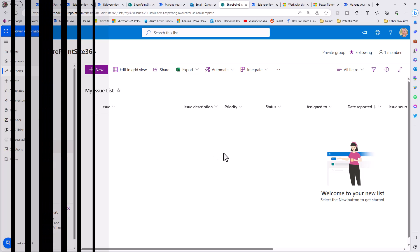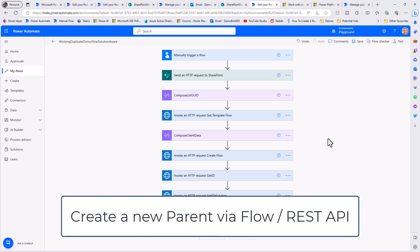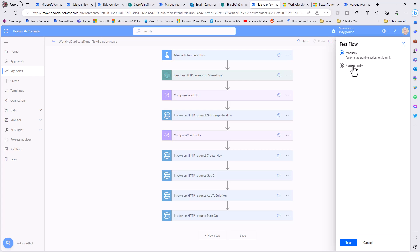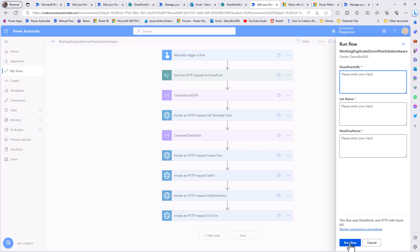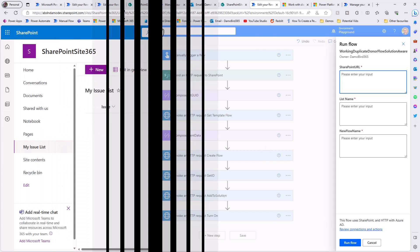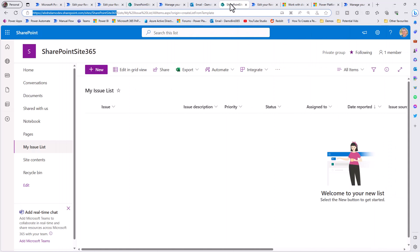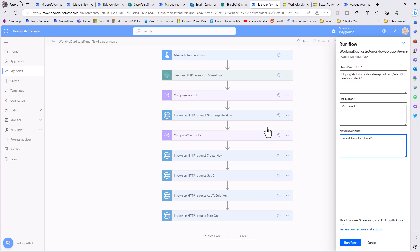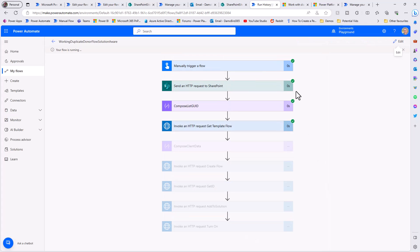With this now in place I have a new SharePoint site and a new list with a non-default name. If I pop open the flow I've built that will duplicate the parent flow and update all dynamic values, I'll put this into test mode. There are three parameters: the SharePoint URL, the list name - which I'll call my issue list - and finally what I'd like the new flow to be called: parent flow for SharePoint site 365.